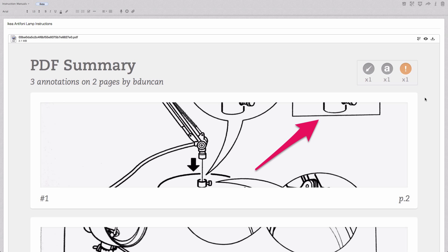So that's how to markup, rotate, and summarize annotations in Evernote for Mac. For more going paperless tips, head on over to documentsnap.com.